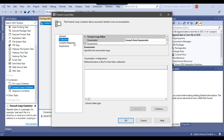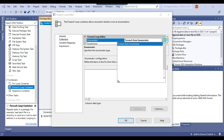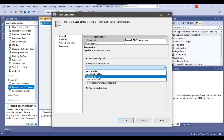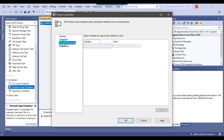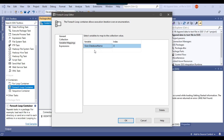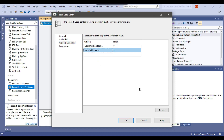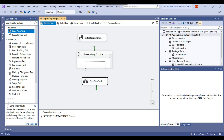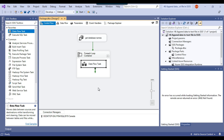Inside the ForEach Loop container, under Collection, I'll select the ADO enumerator and under ADO object source select the object variable. In Variable Mappings, the first variable is 'database_name' and the second is 'table_name'. Now I'll use a Data Flow Task to export data from SQL Server to a text file. In the first iteration the file will be created, and in the second iteration the data will be appended to the same file.